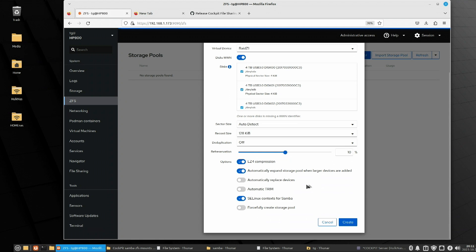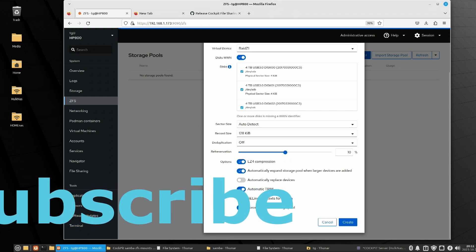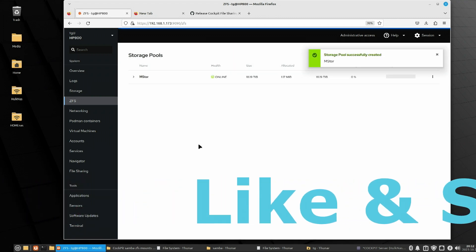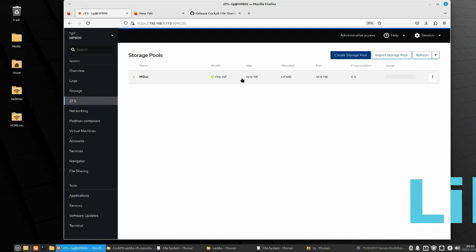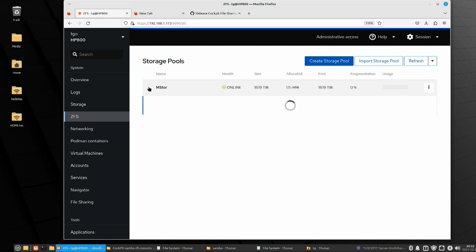We'll choose our drives — I've got five four-terabyte drives, one of which is actually eight terabytes but it'll be forced to four. The sector size will look at your drives and choose the right one, or you can set it to auto detect. There's also an automatic replace drive option — if you have an extra bay in your server and a drive goes bad, it automatically brings in the new drive. We're going to force the pool and create it. We have almost just over 18 terabytes of hard drive space with our new RAID Z1 pool.